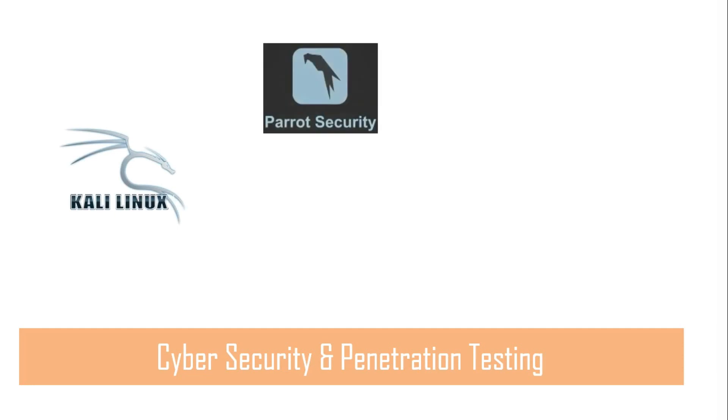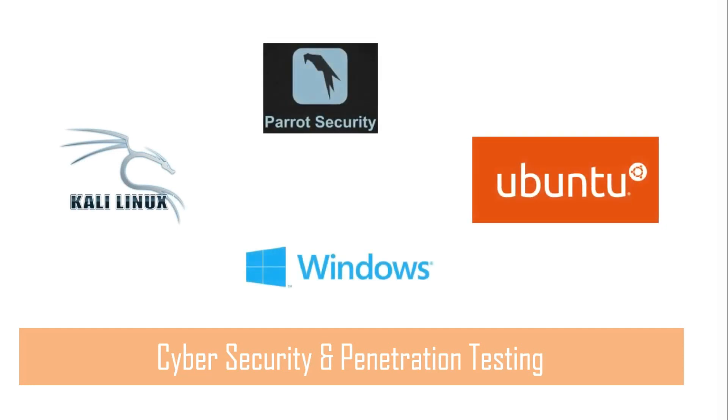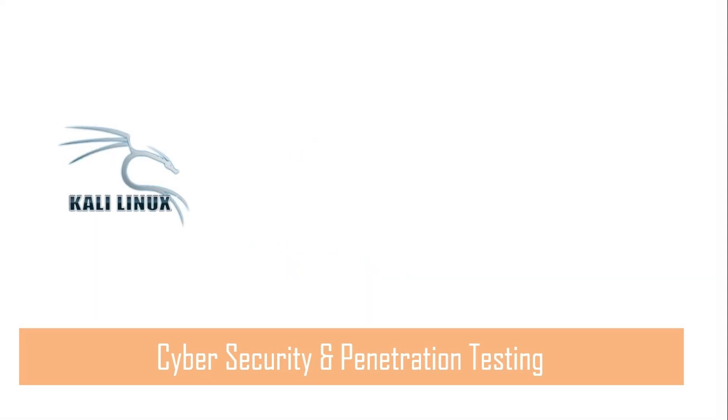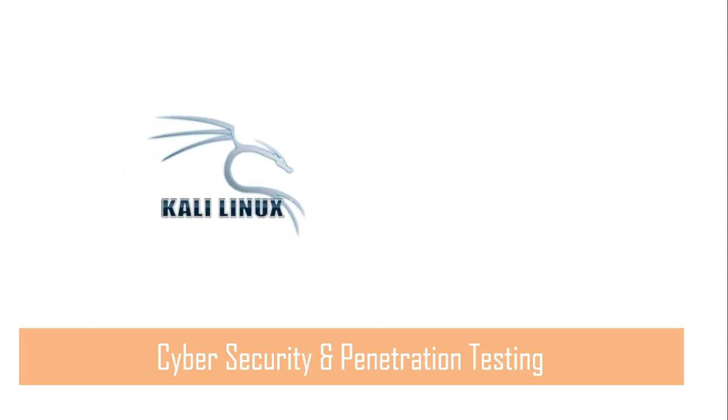Second, you need an operating system that contains tools to handle penetration testing and security auditing. There are various OS options available - I especially suggest you use Kali Linux.